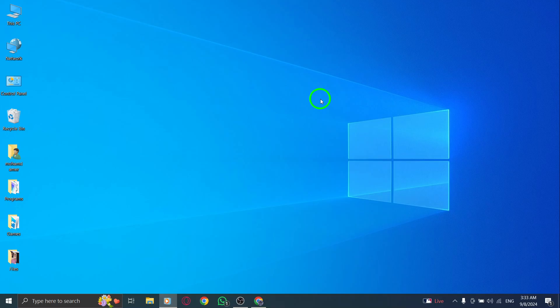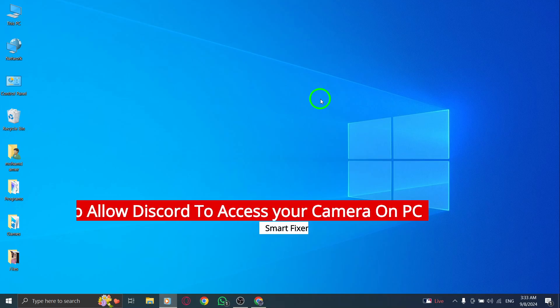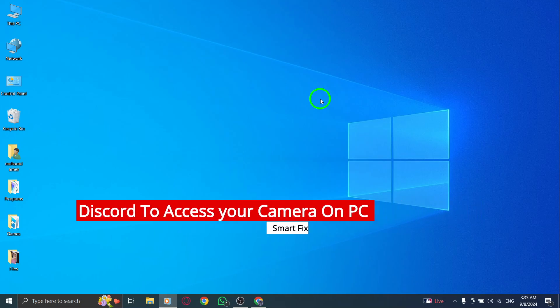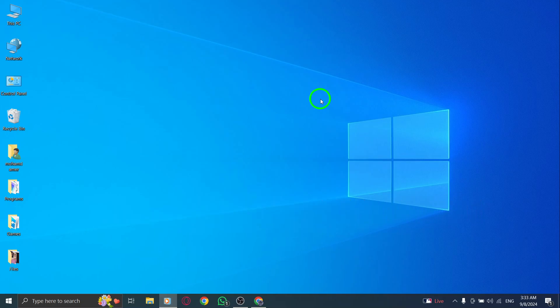Welcome to today's tutorial on how to allow Discord to access your camera on PC, especially with the latest update. If you're ready to jump into video calls, let's get started.